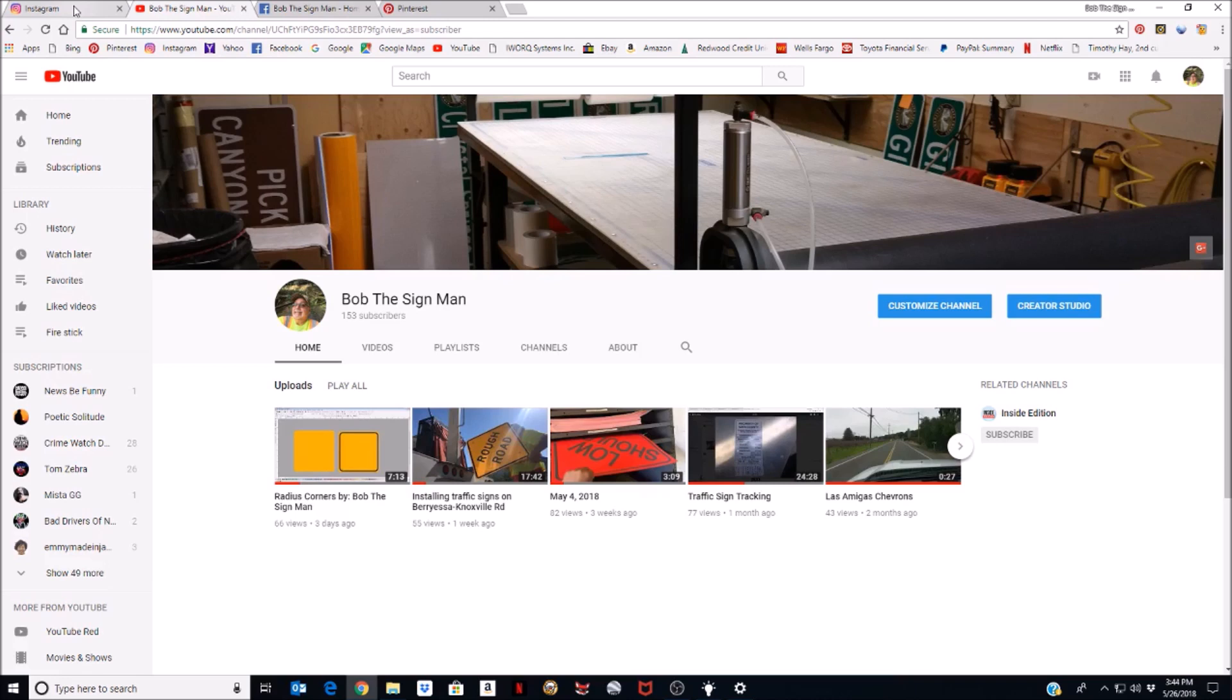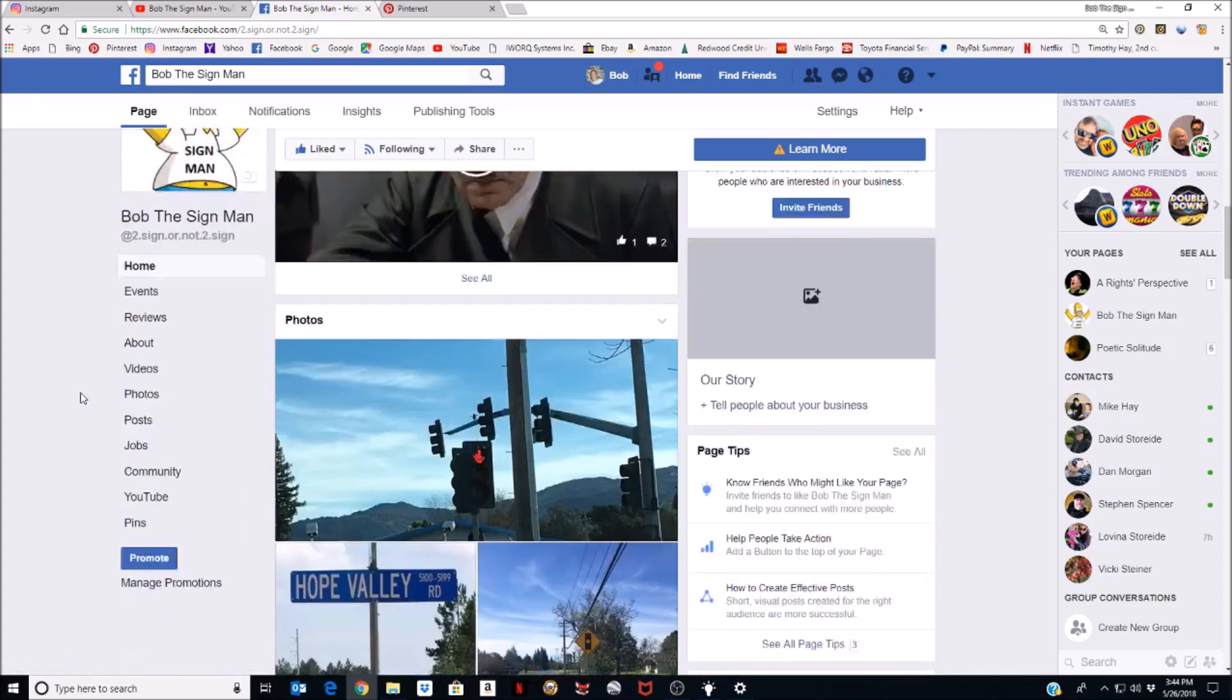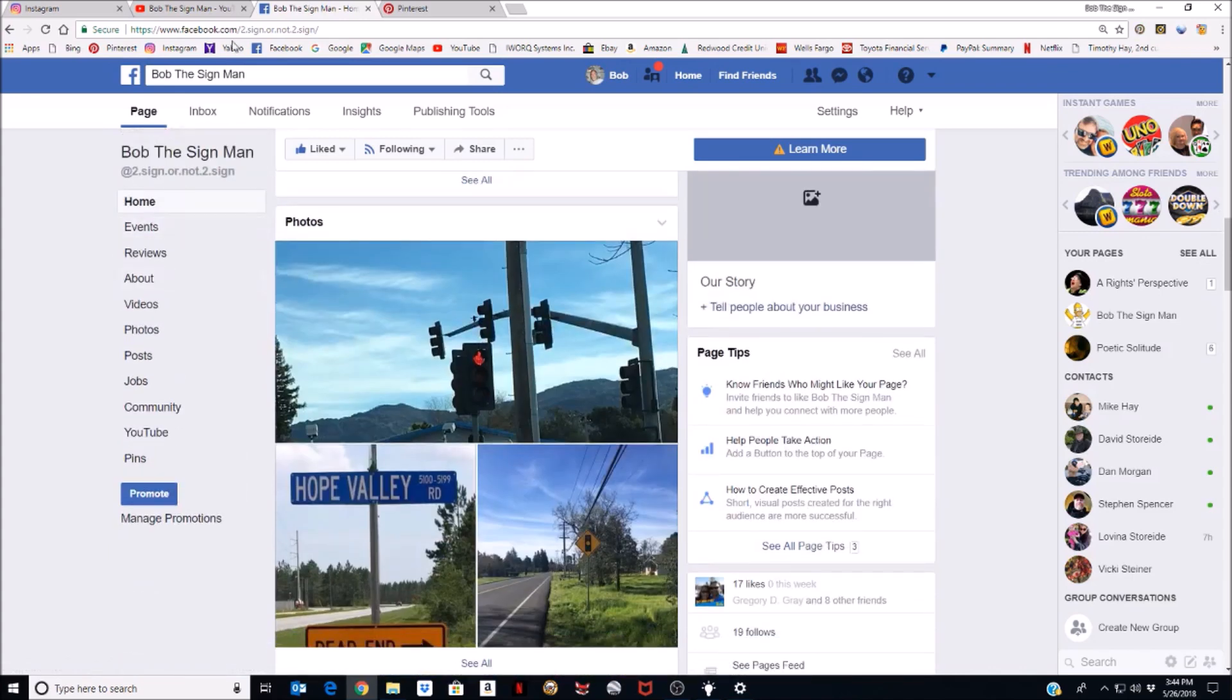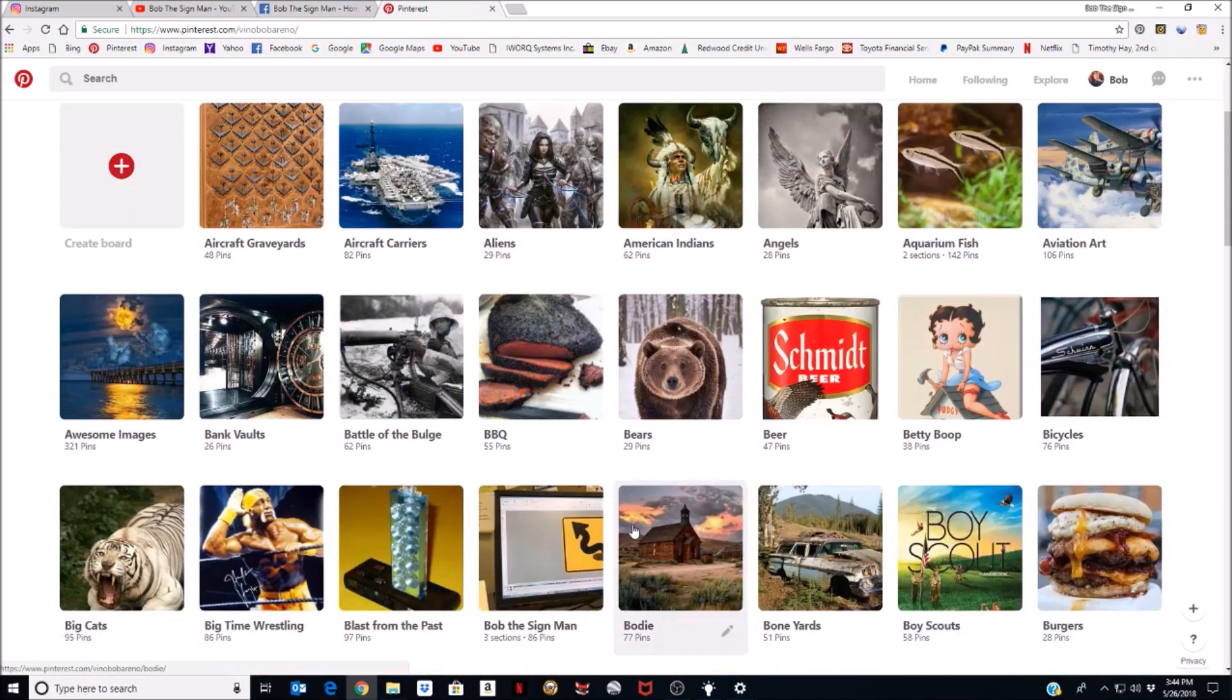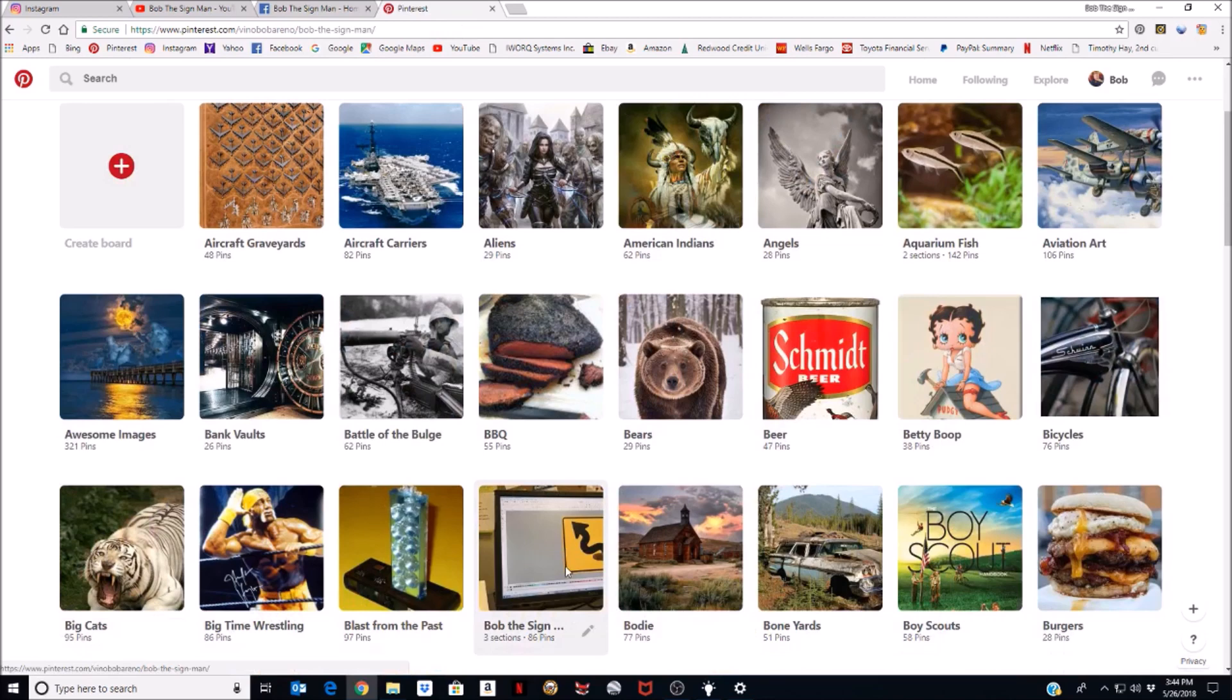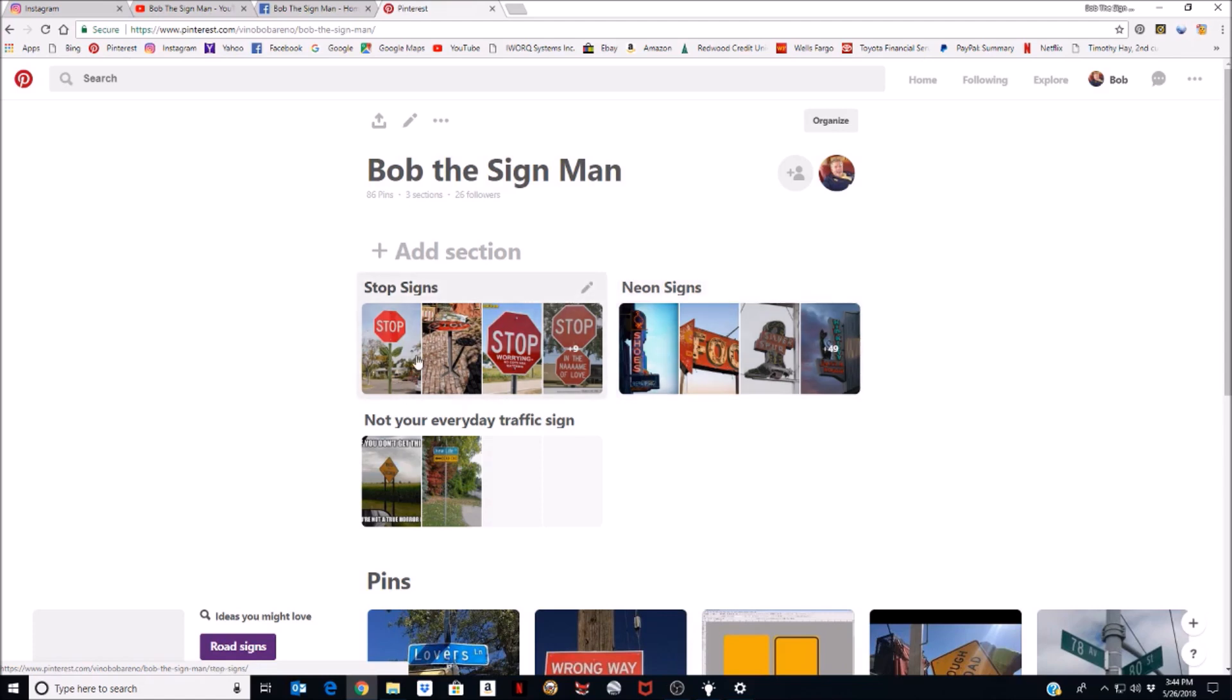And I'll go to my Instagram account. Before I go to Instagram account, if you like any of my videos, just look me up, Bob the Signman, subscribe to my channel. I'm also on Facebook, Bob the Signman, and I also have a Pinterest account, Bob Storeyde. And I do have a little section, Bob the Signman, where I post a lot of my videos. And here's where I got to wanting to post a lot of the stuff on Instagram, but I could never get those pictures to Instagram till now.